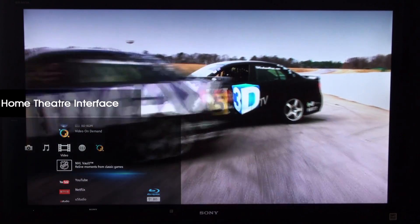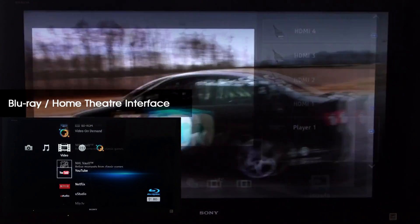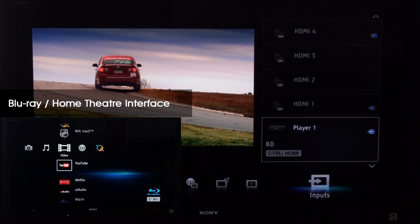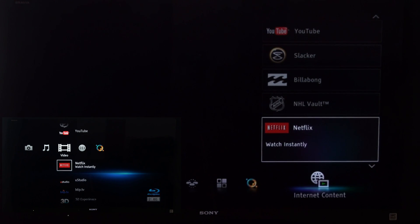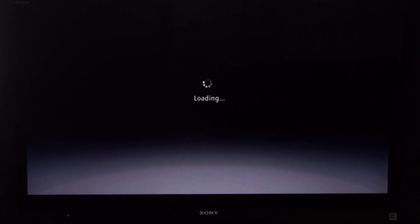The screen on the bottom left shows the Blu-ray and home theater interface. As you can see, the Netflix logo is now available for us to select.